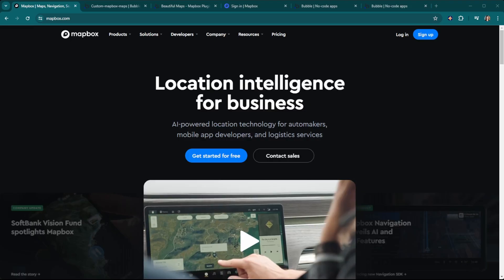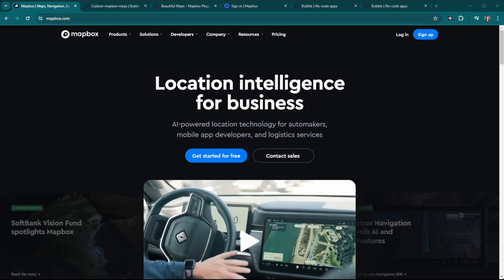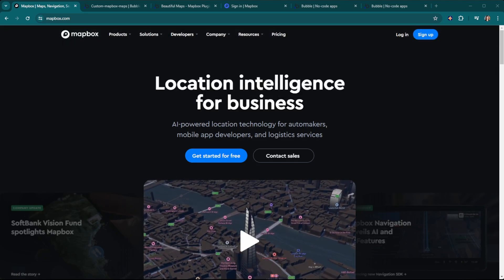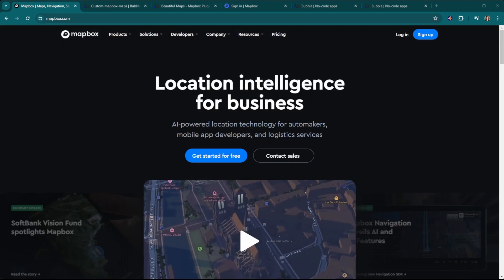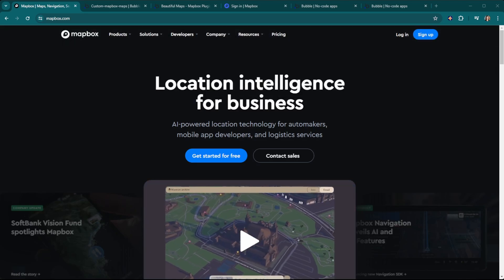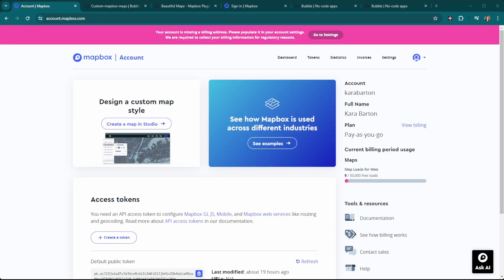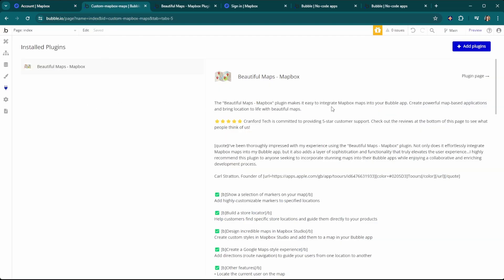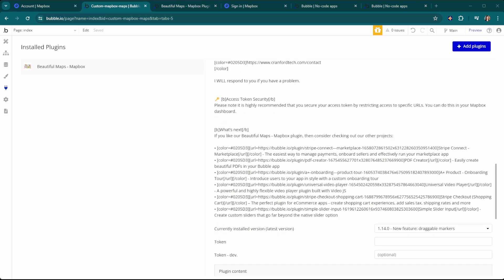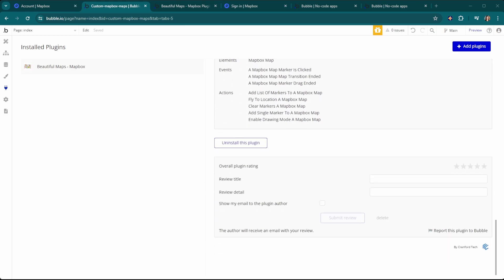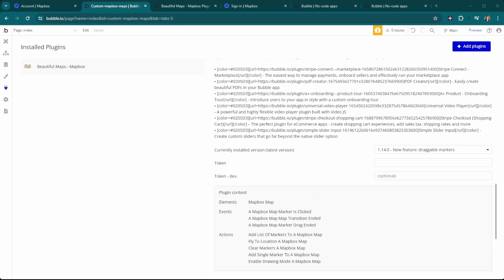The first step is going to be signing up for a Mapbox account. It is a paid service, but they do have a very generous free tier option. Then from there, we're going to head back over to our Bubble editor and search for the plugin Beautiful Maps Mapbox. Once you have your plugin installed, you're going to need an access token, which we can get from the Mapbox account.